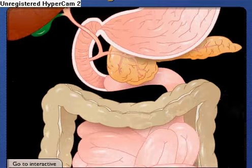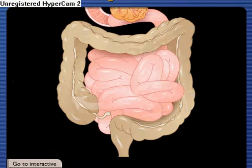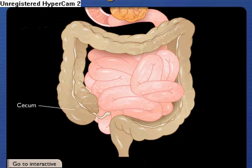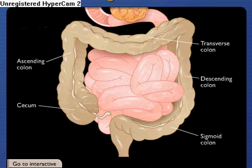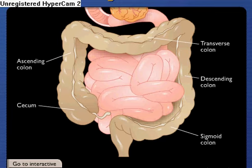Chyme not absorbed in the small intestine enters the large intestine. As it passes through the cecum and ascending, transverse, descending, and sigmoid colon, water and salts are absorbed and chyme is converted into feces.